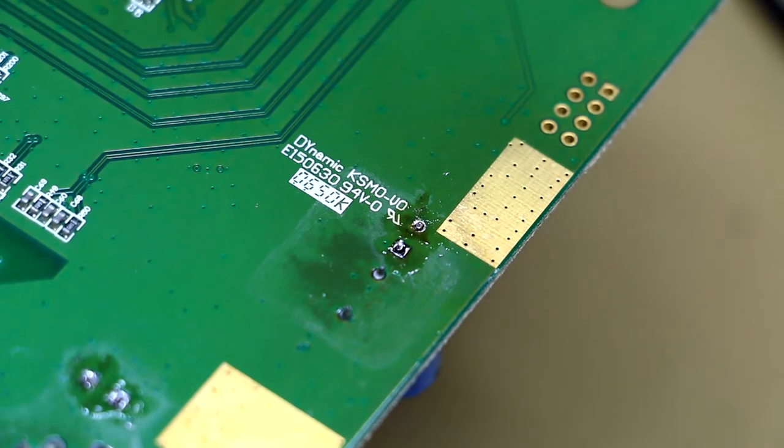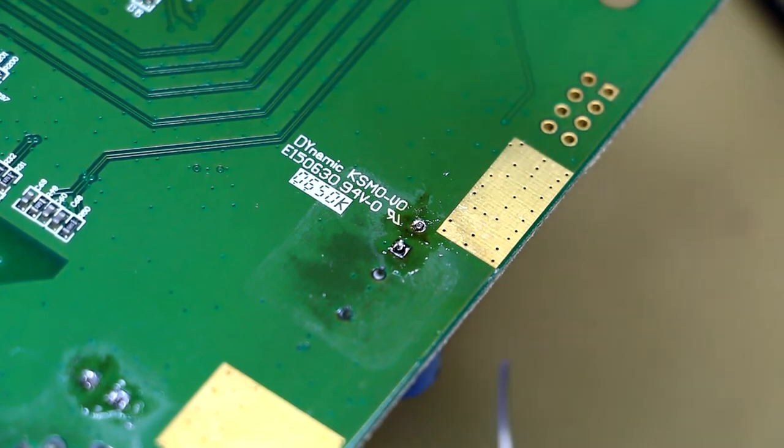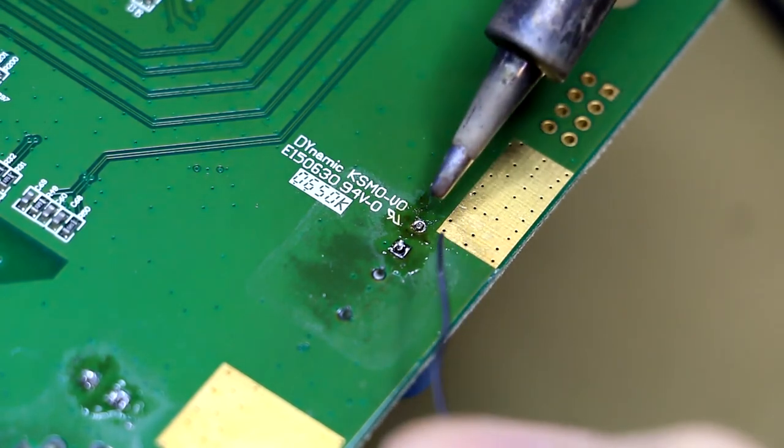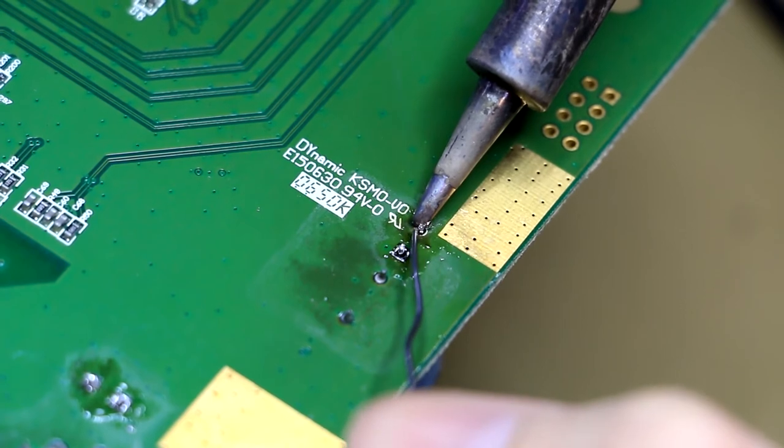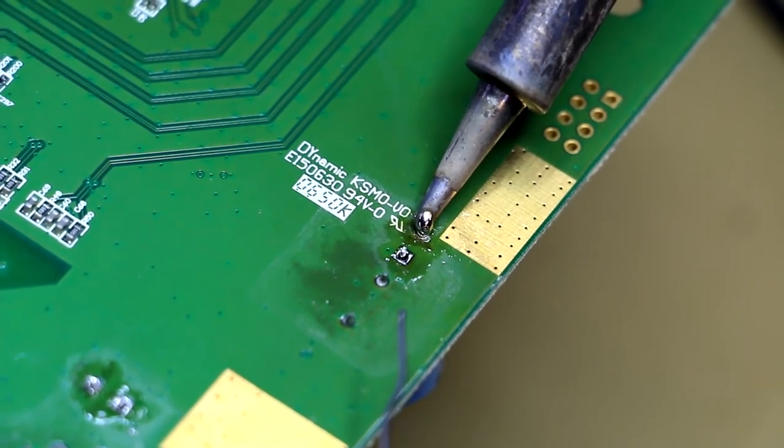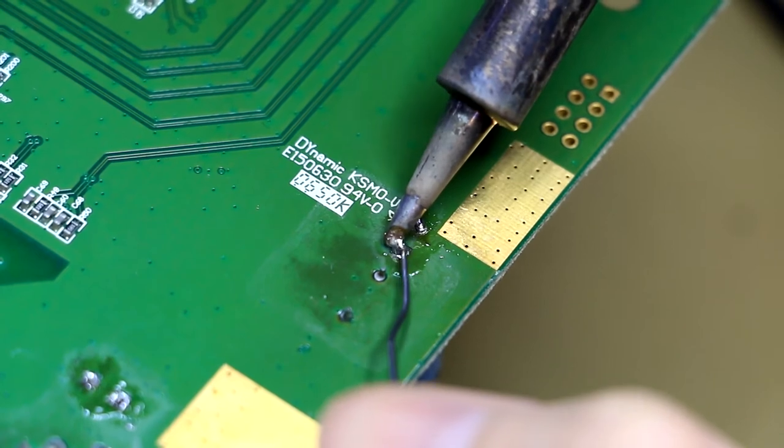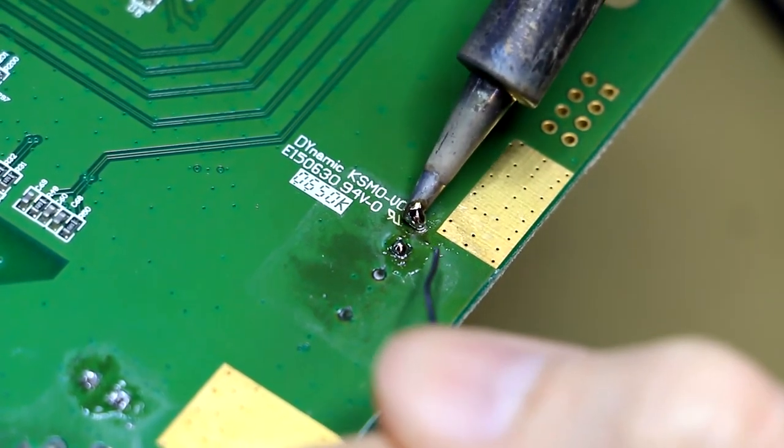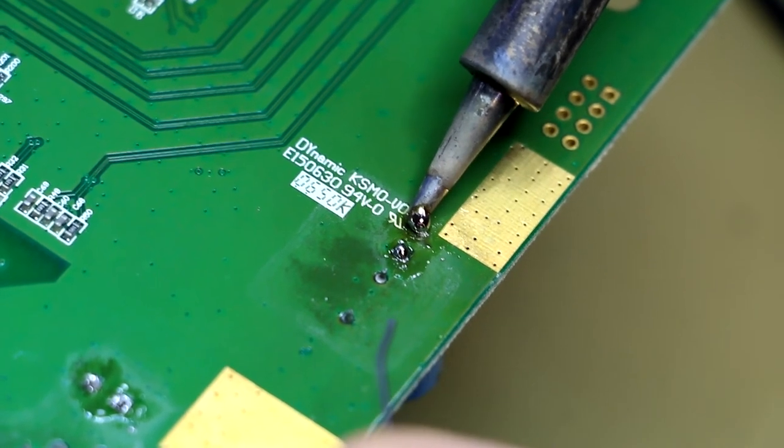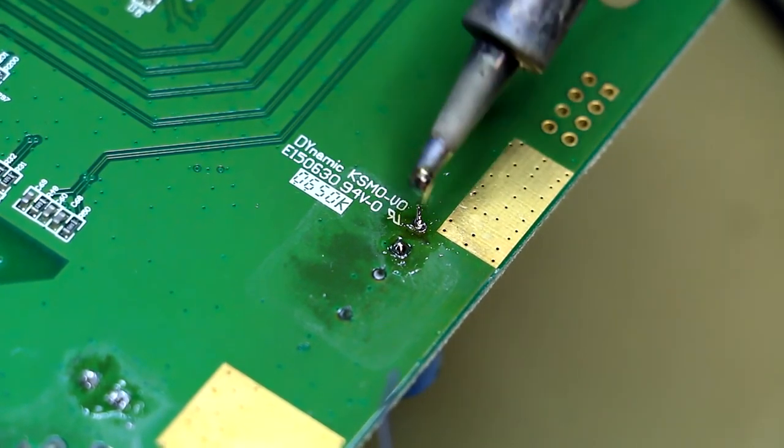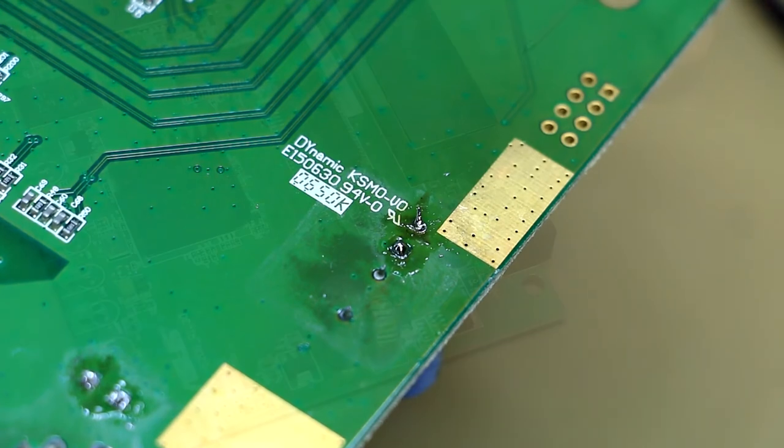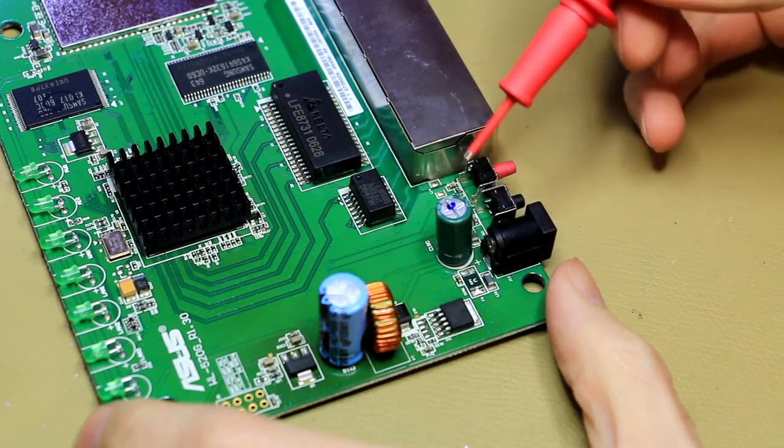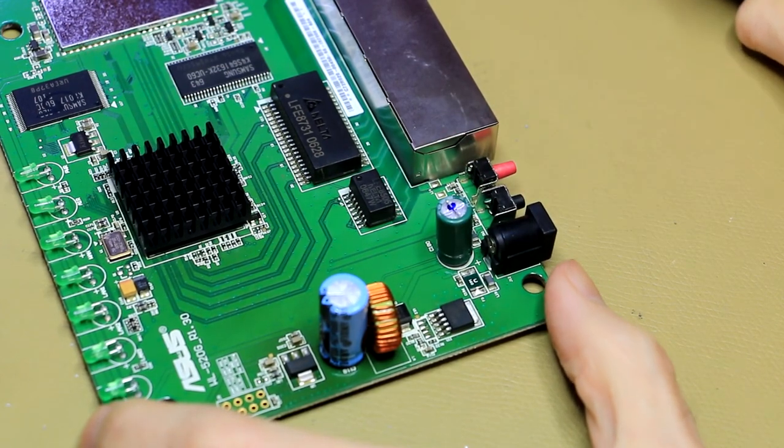An interesting problem with soldering and desoldering capacitors on these multi-layer boards is that the ground plane can be very difficult to work with in terms of really melting the solder in there, because the ground planes are so large and they don't have proper thermal stress relief around the pad, which causes the joint to dry up quite quickly. All right, so both of these caps have now been replaced. Let's put her back in and see what she does.